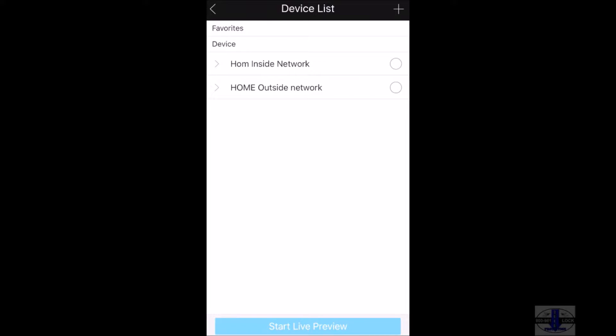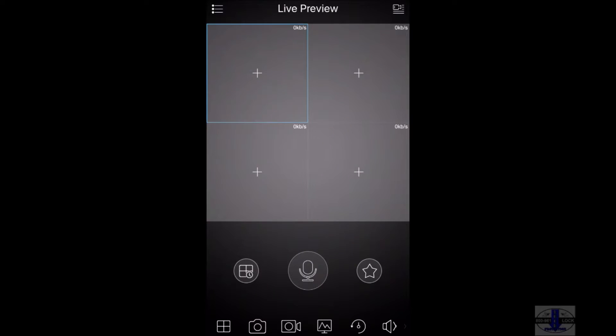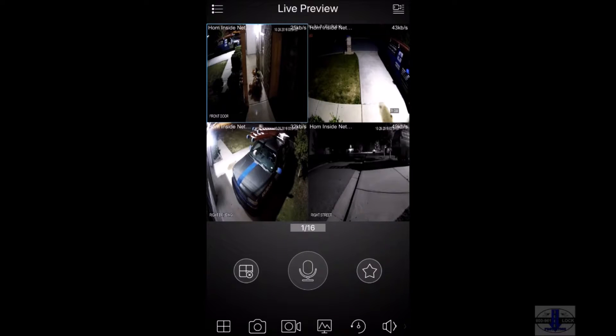I am going to select home inside by check marking the circle. Once I do that, down at the bottom I click on start live preview. This will bring up your cameras.